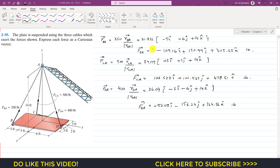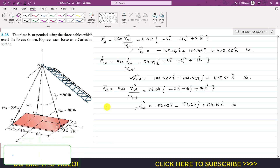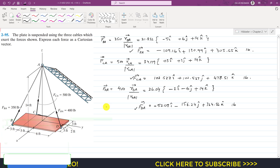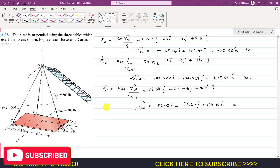These are the Cartesian vectors of FBA, FCA, and FDA as required in the problem. I hope you understood the solution. Please subscribe to my channel if you haven't yet, and like this video if you want me to solve more such problems.